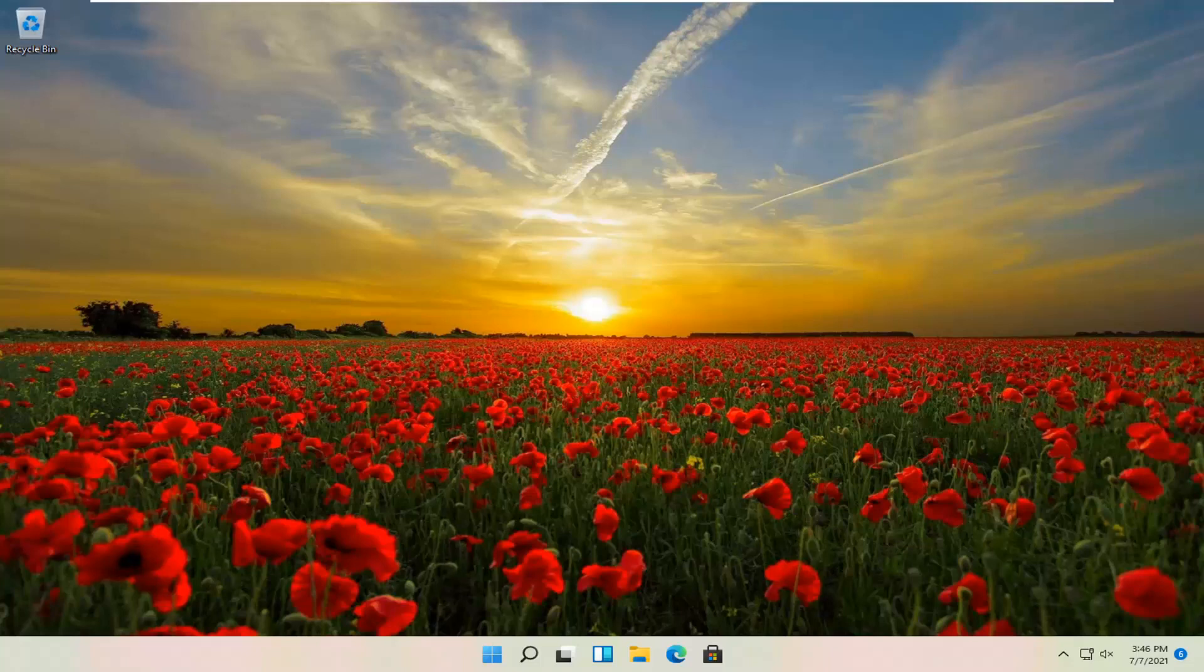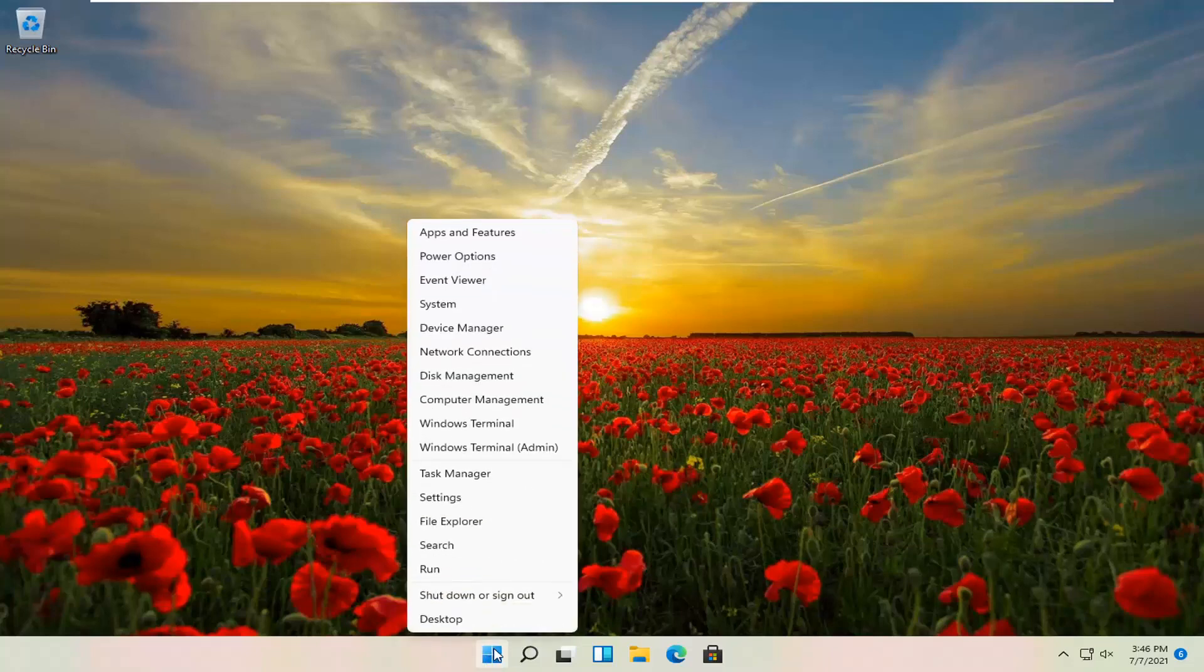This will hopefully be a pretty straightforward process. Without further ado, let's jump straight into it. All you have to do is right-click on the Windows start icon and then select Settings.